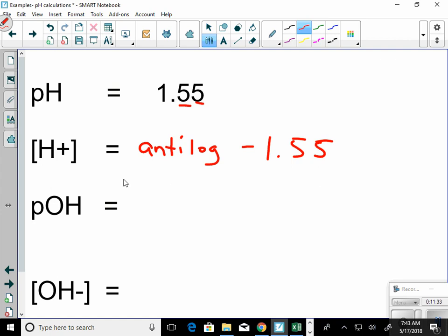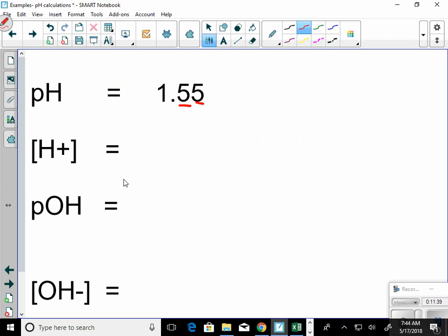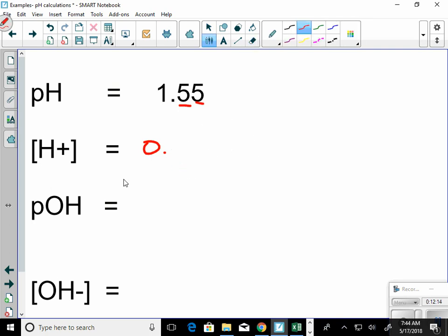When you execute that, you should get approximately 0.0282 — or in scientific notation 2.8×10⁻². With two sig figs, that rounds to 0.028.